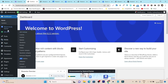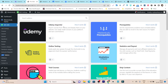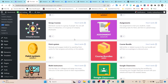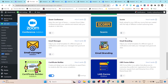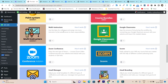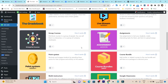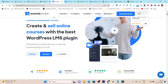Now let me talk about all the add-ons you get with MasterStudy LMS. If you go to Add-ons, you will find many options: Udemy Importer to import your Udemy courses to your WordPress LMS site, Pre-Requisites, Online Testing, Statistics, Payout, Trial Courses, Stripe, Content Gradebook, Live Streaming, Group Courses, Assignment, Certificate Builder, LMS Form Editor, Email Branding, and Multi-Instructor. With one click you can enable or disable any add-on.